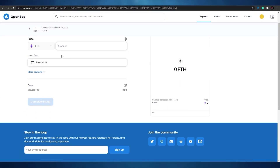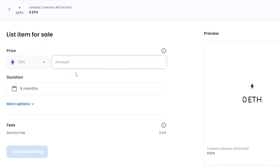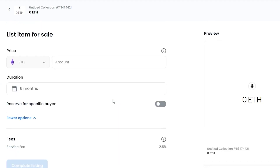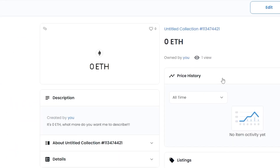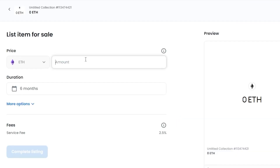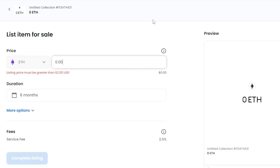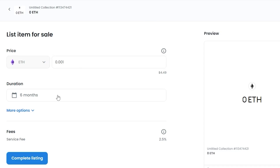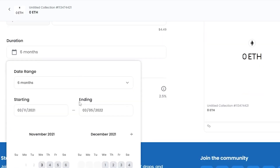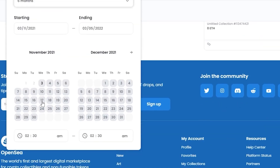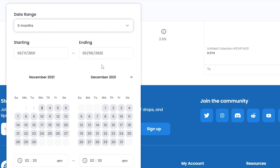Once we click Sell, we have to enter the amount we want our listing to be sold for. Down below we have the duration of the sale. We can also reserve it for specific buyers. Let's click on Listing and then Sell. Let's say I'm selling it for 0.001 Ethereum. We can start the bidding period — let's set the date range for six months from today.